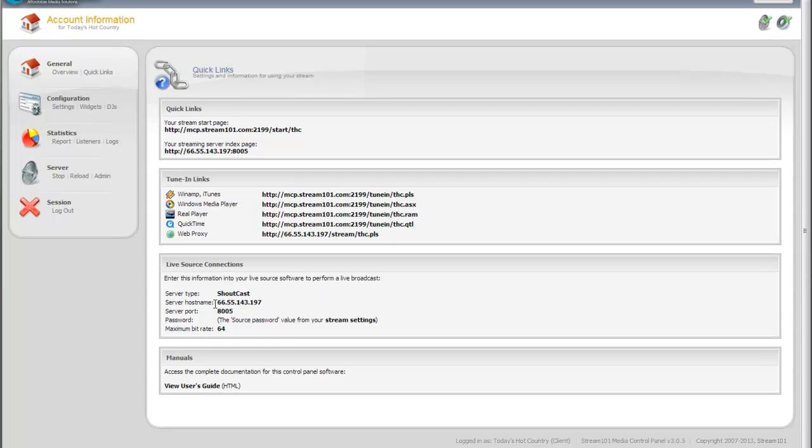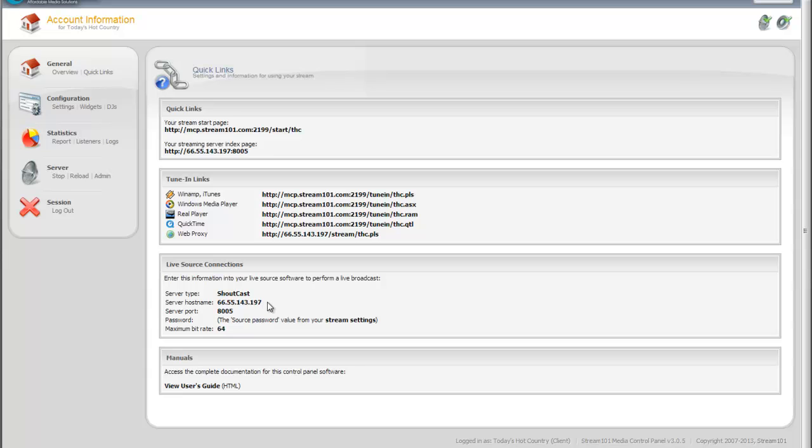The other information that you're going to want to look at is the live source connections, which explains that you have a Shoutcast server, has the host name or the IP address, also the port. The password is not shown, but it is set up as the source password from the stream settings. And then it also has your maximum bit rate here.